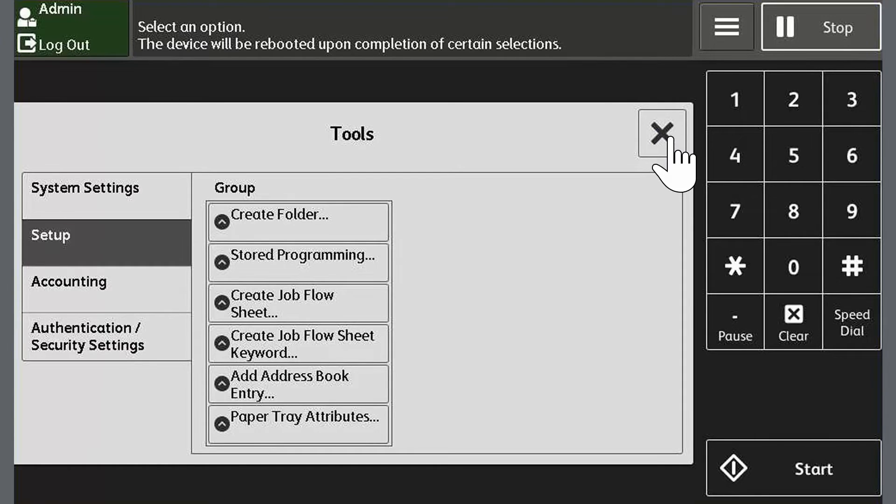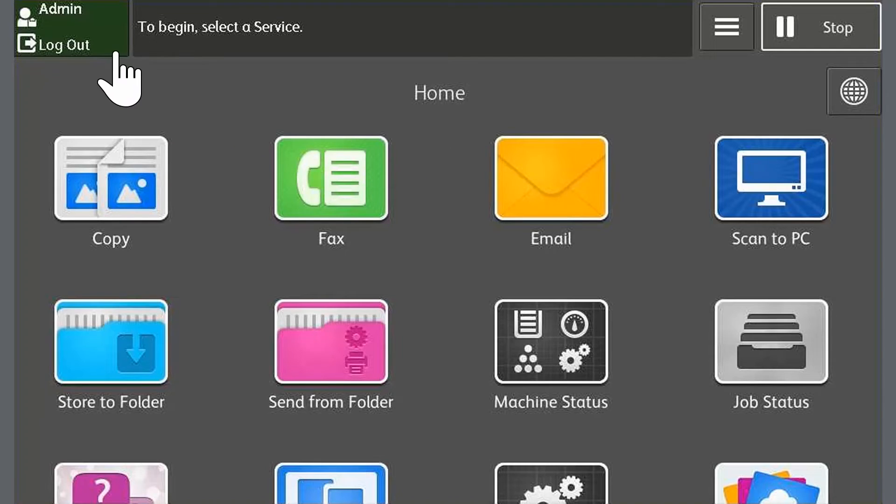Now log out of the device by touching the login information field. Now the folder has been created we can perform a scan. Let's go through it together now.